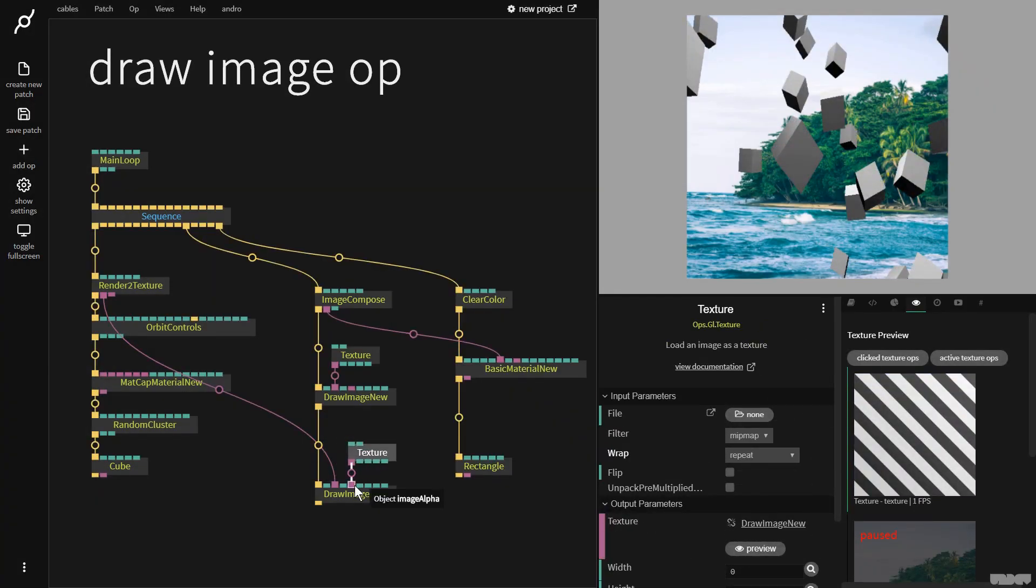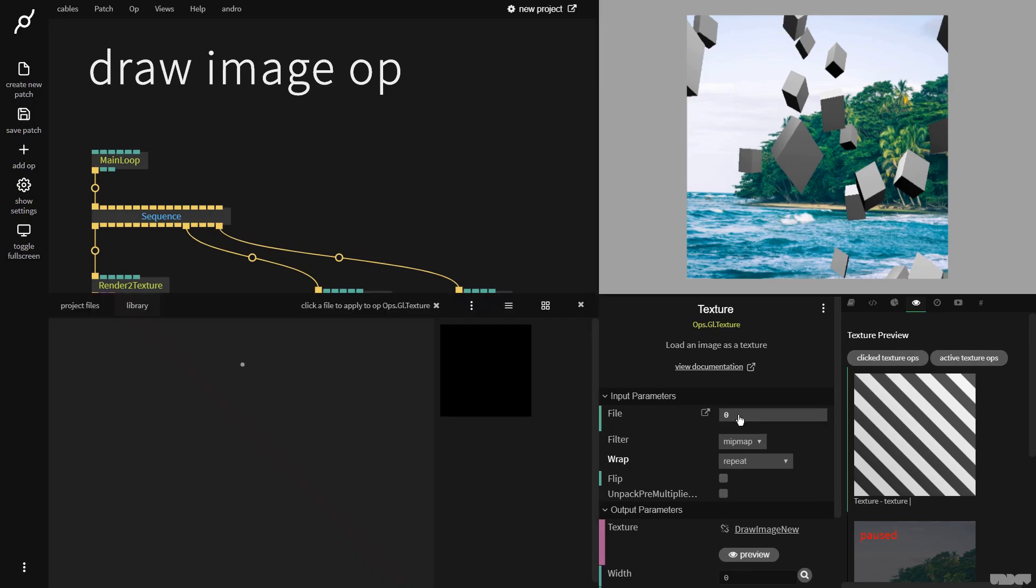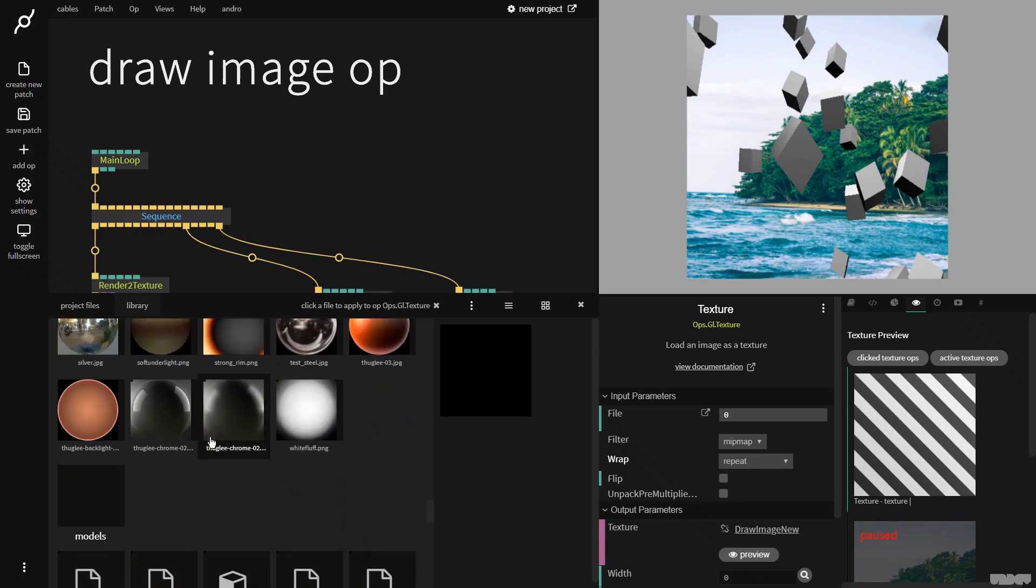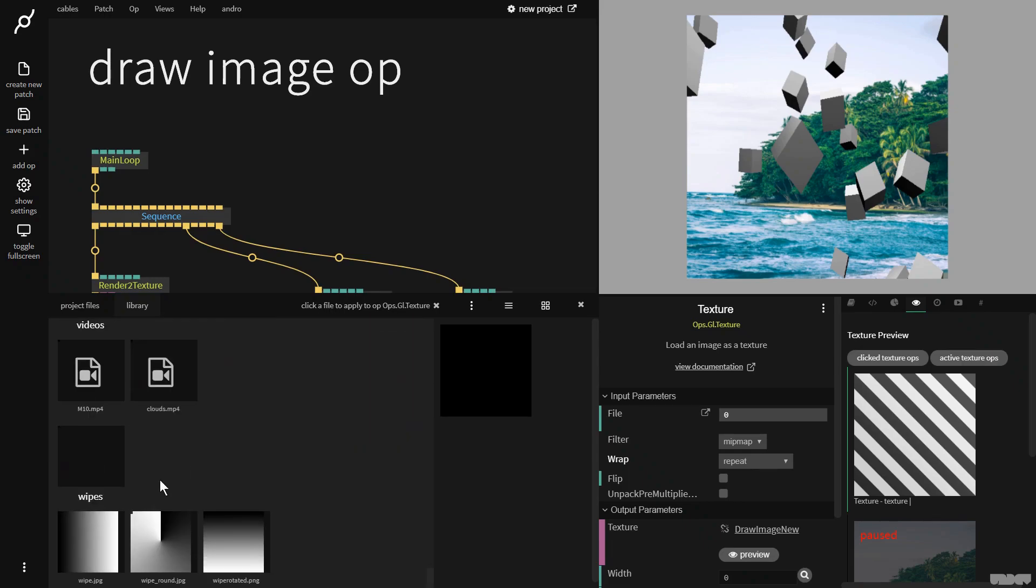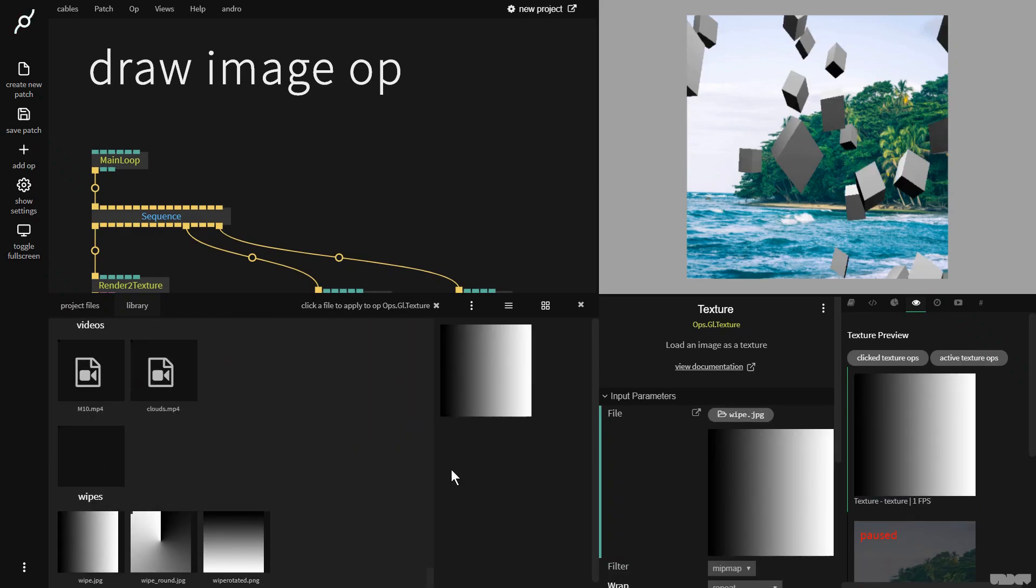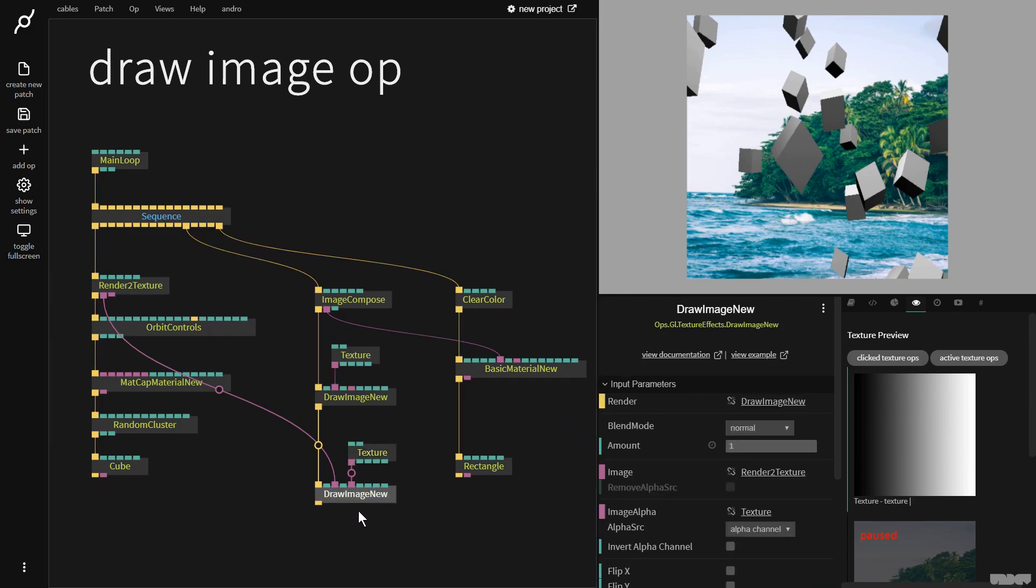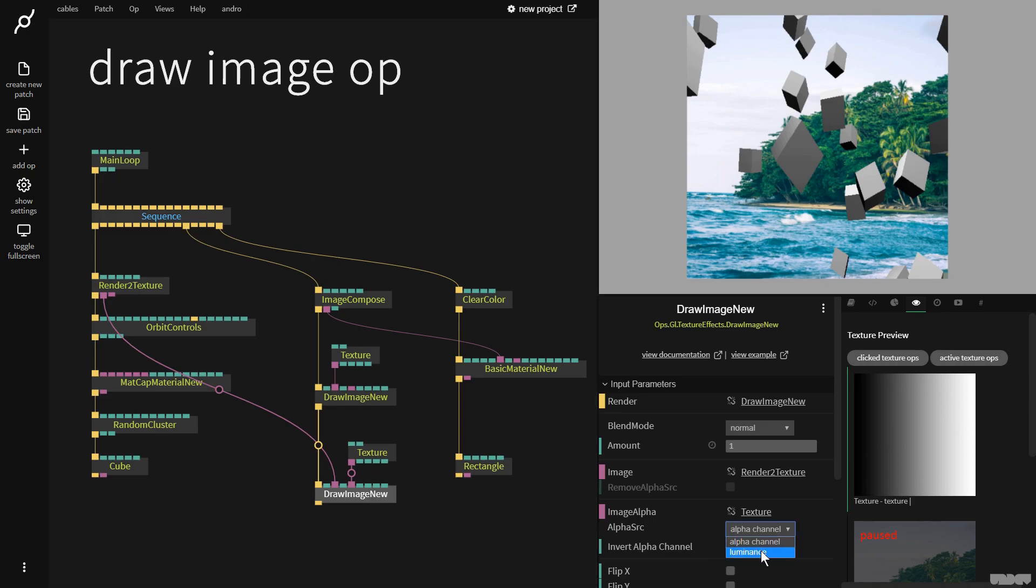I'm going to put a texture here into the opacity, the image alpha, and I'm going to browse for a file. I'm going to go all the way down here and select wipe, which is what you see there. Now this would normally change the opacity of the cube layer, but it's not working yet because we need to put the alpha source to luminance, which is the brightness.